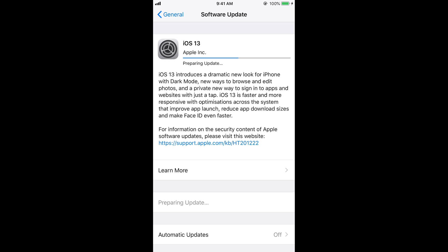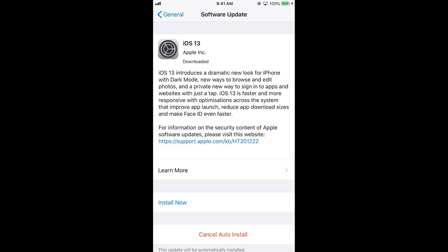Once the download process is completed, it will start the 'Preparing Update' process and you need to wait for it. Before that, make sure you have at least 50% battery on your phone. If not, plug in your phone to power so there is sufficient battery during the reboot and update process. Allow the preparing update process to complete — it will take a bit of time.